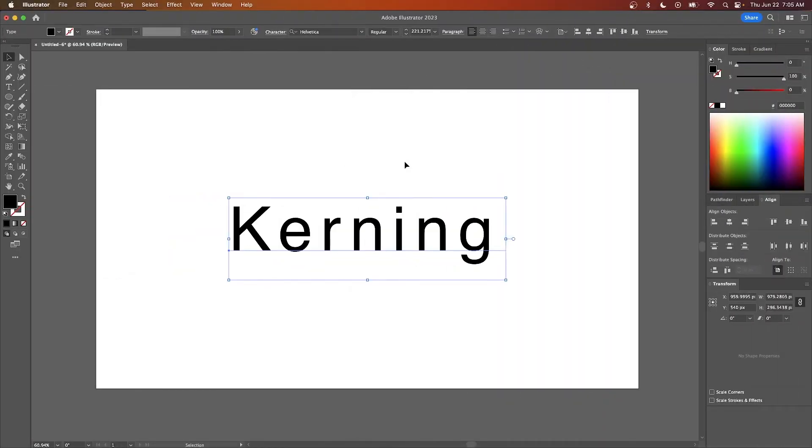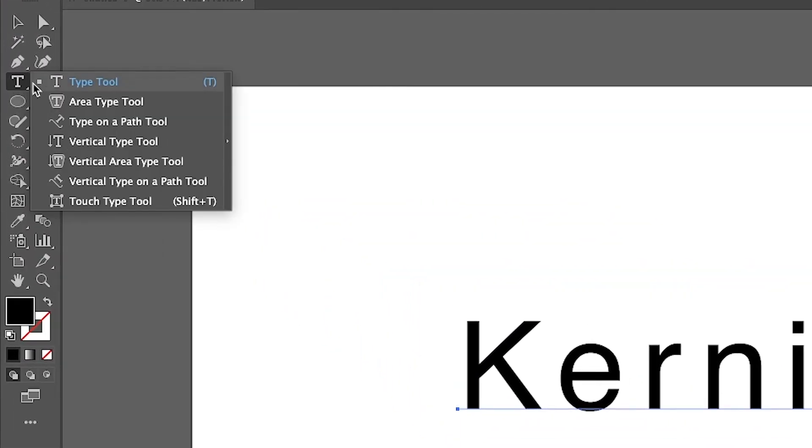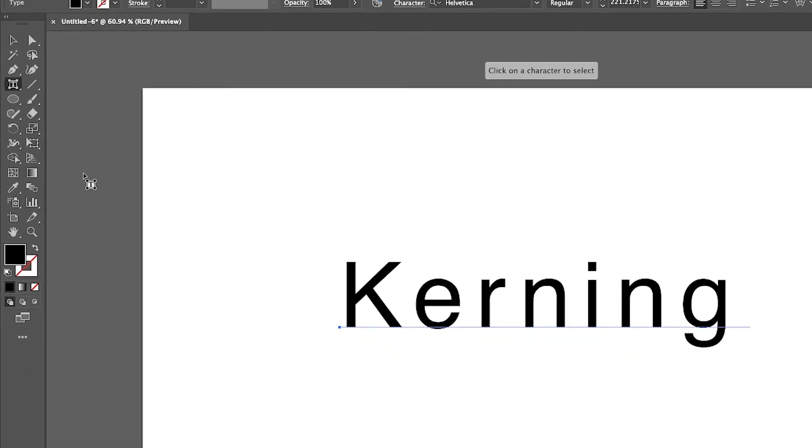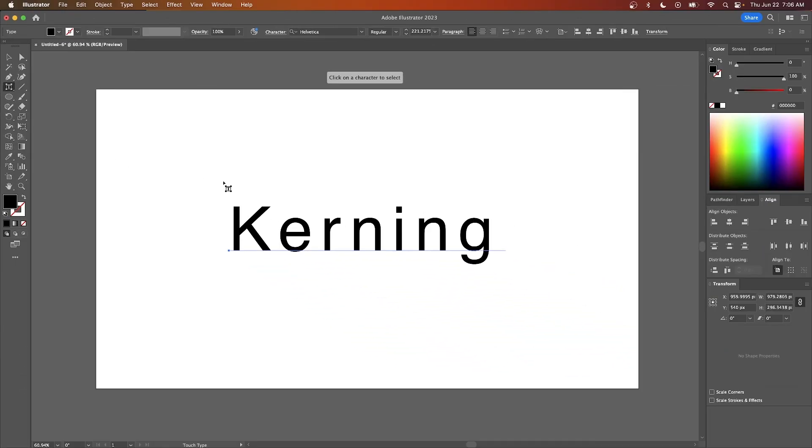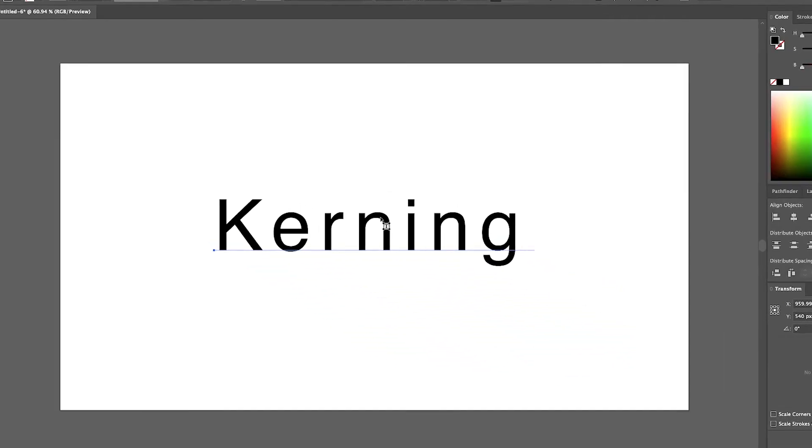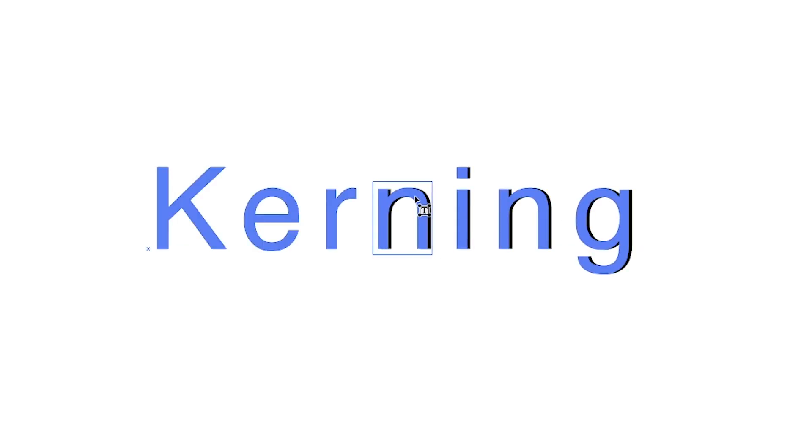Another option you can use is the touch type tool, which allows you to adjust the kerning manually by clicking and dragging letters. To do that, just click and hold over your text tool and look for where it says touch type tool and select that. Now all you have to do is click on one of your letters and you can move it manually.